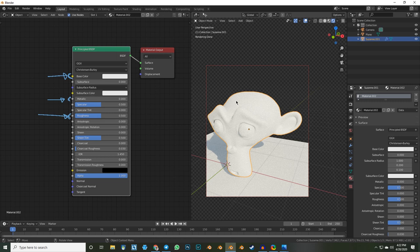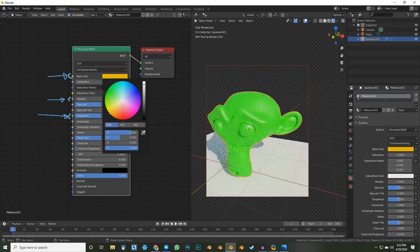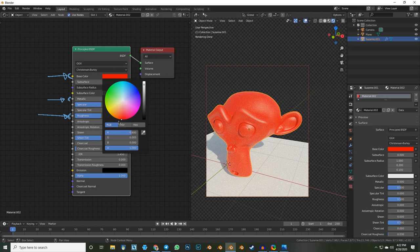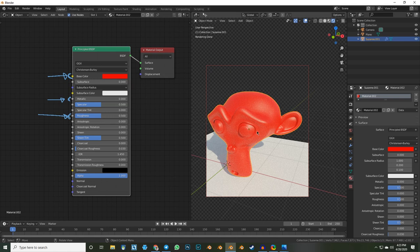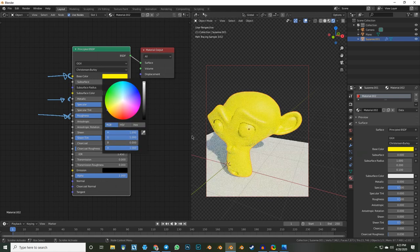Now we'll hop into Blender and go through all the settings of the Principled shader to understand how it works. The first thing we talked about is base color — this tells you what colors are reflected. If I go to red, this reflects about 80% red and absorbs 20% red, while almost all green and blue are absorbed. If we make this white, all colors are reflected and we see white.